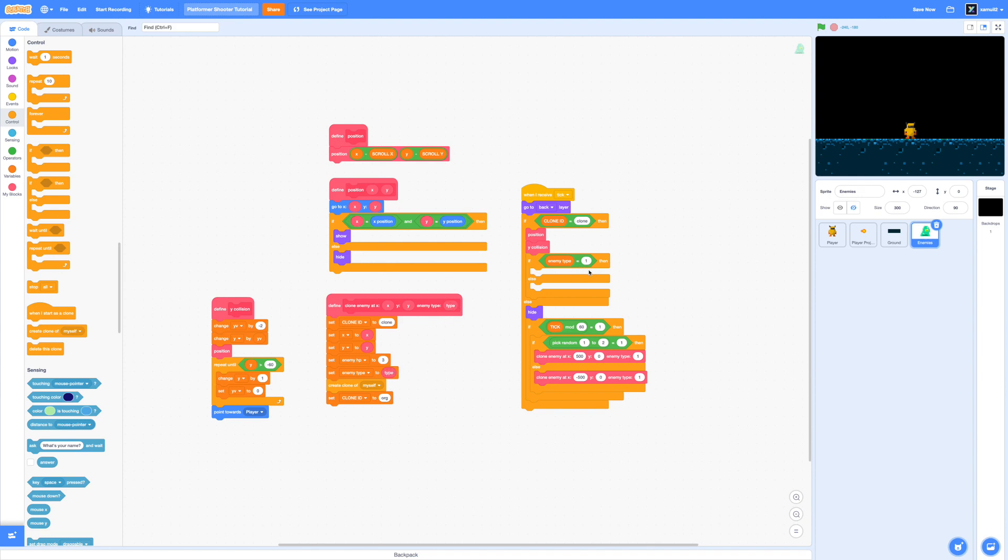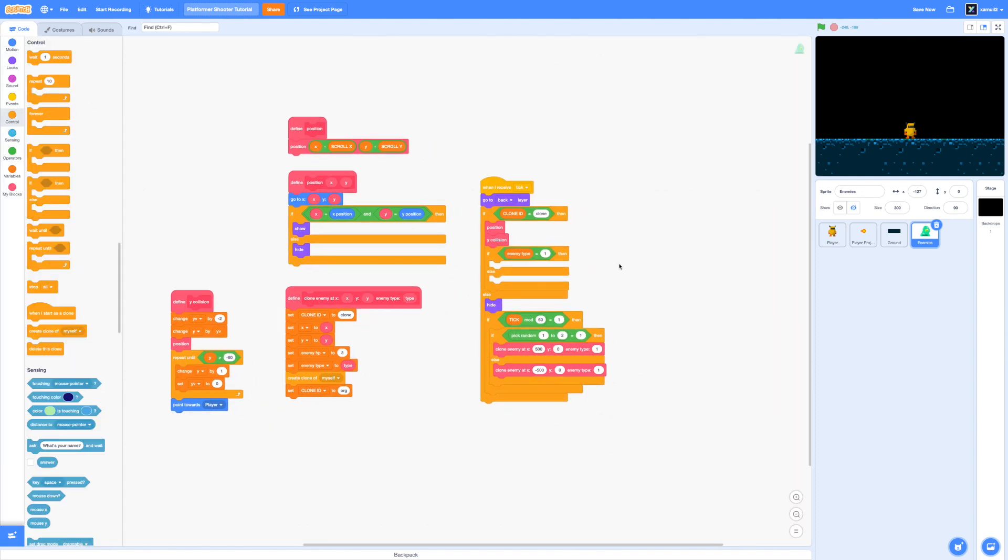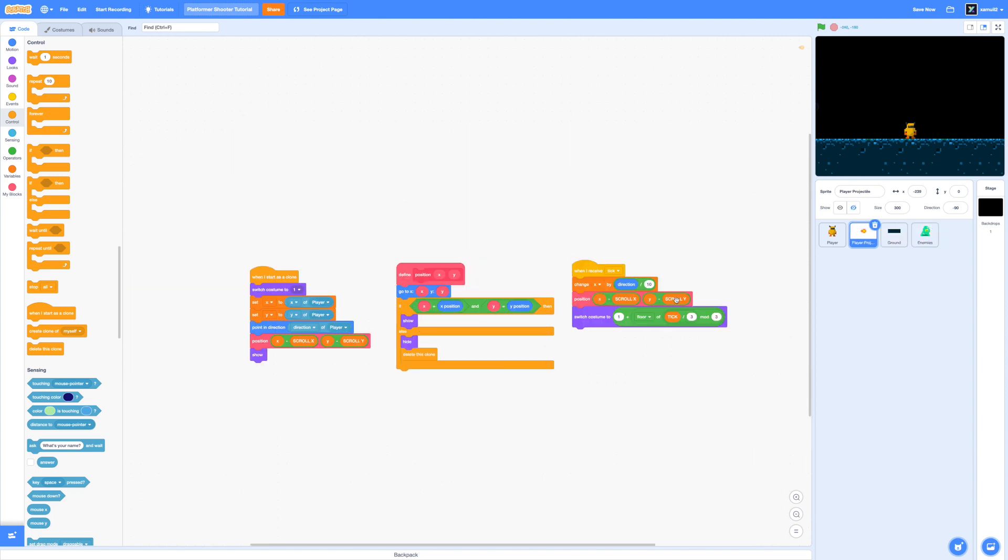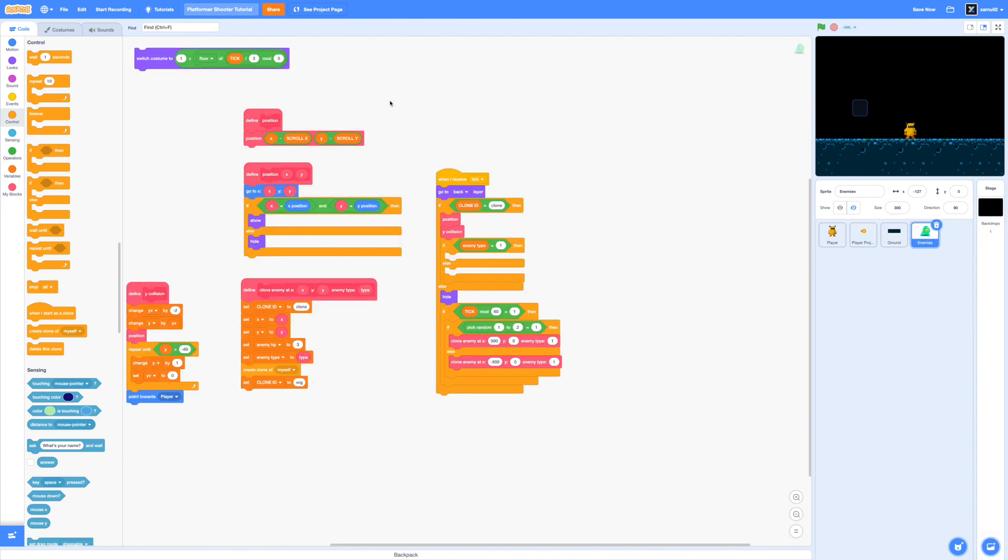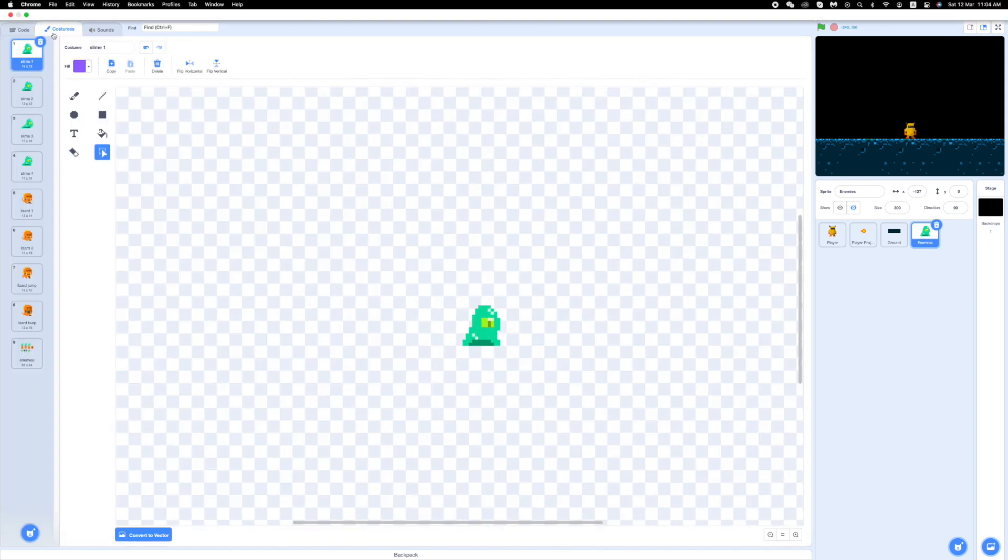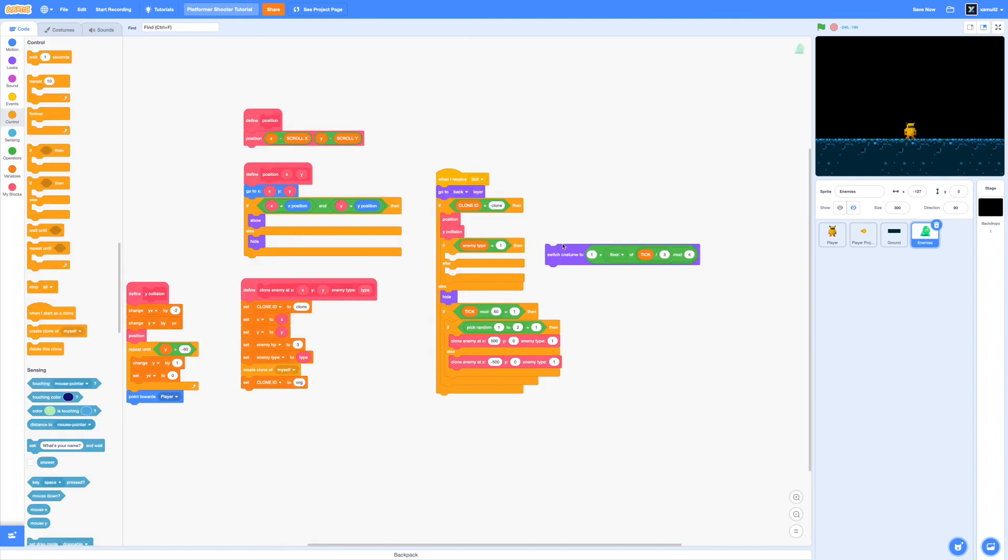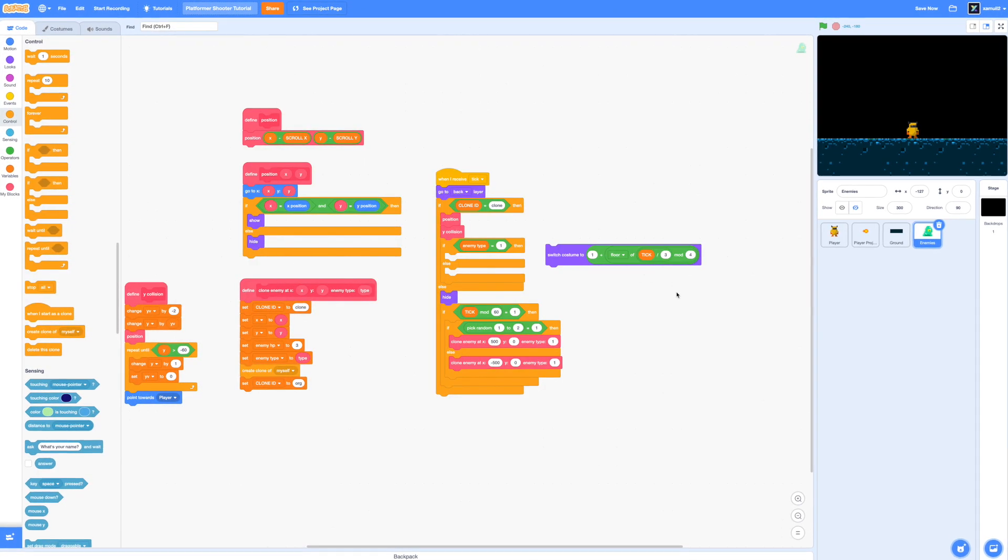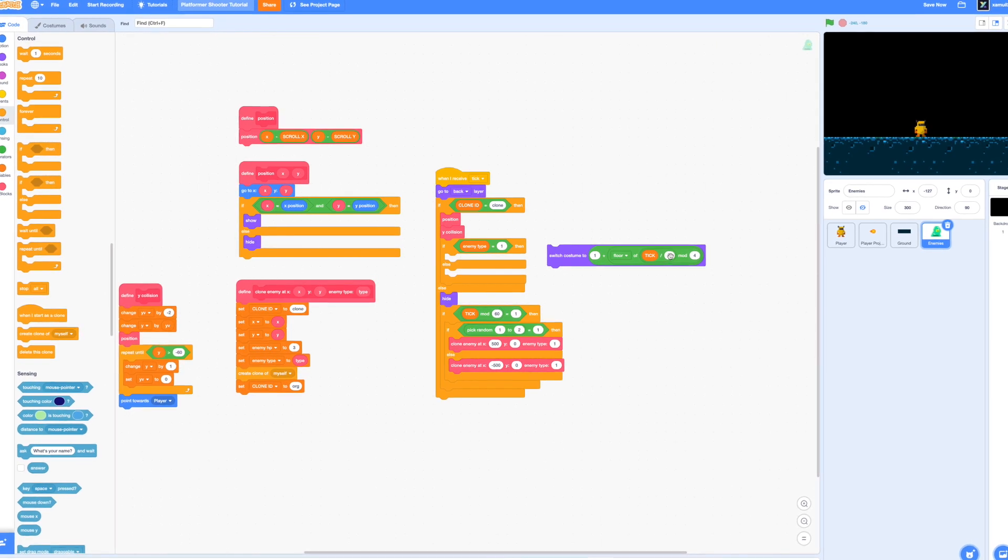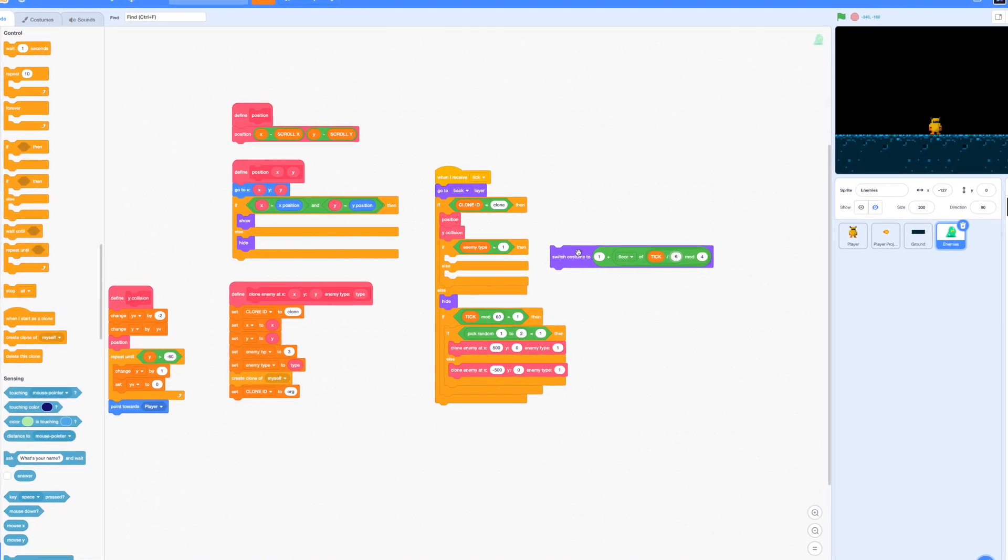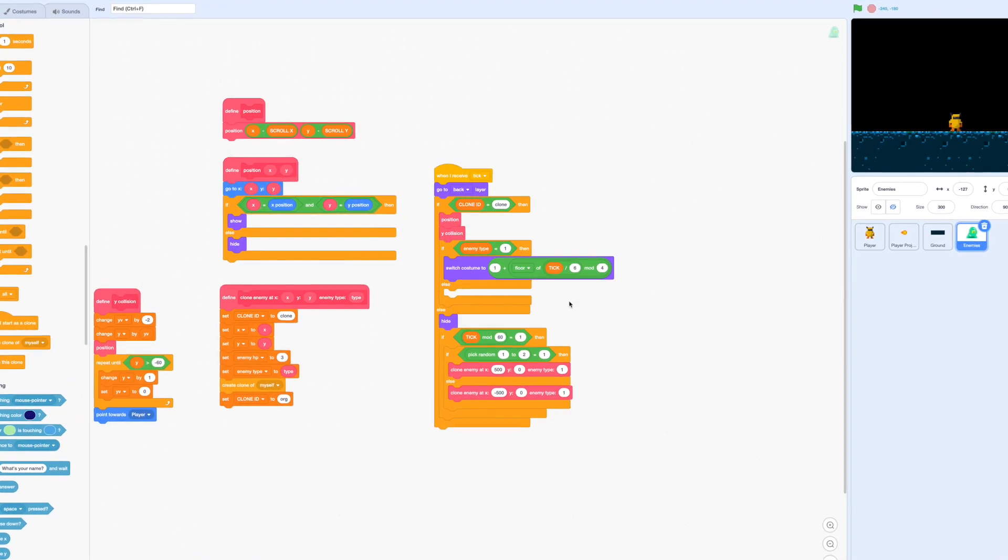So if our enemy type equals one then we are going to firstly I want to animate the slime. So go back to our player projectile sprite and you'll notice that from last episode we actually have this really nice switch costume animation piece of code thing. So we're just going to drag that to our enemy sprite and we can keep our one in the front because our slime is the first frame and you can see that we have to alternate between four frames. So we're going to mod by four and we're going to divide tick by six to get a slightly lower but better frame rate.